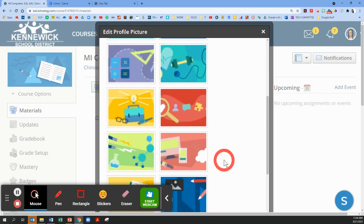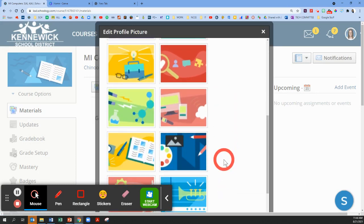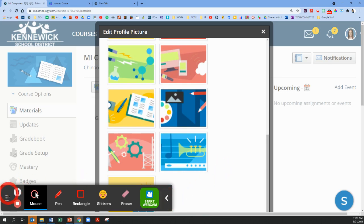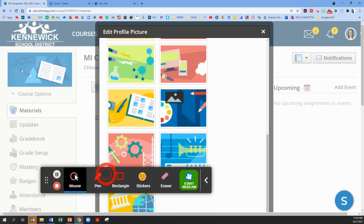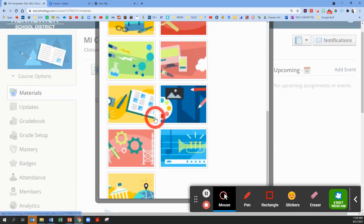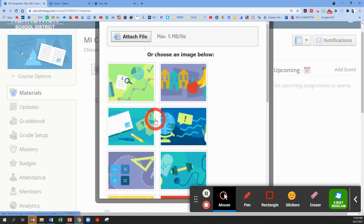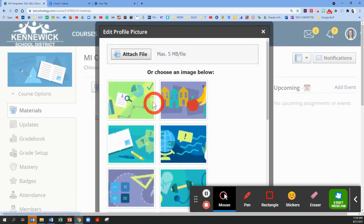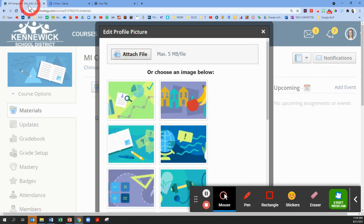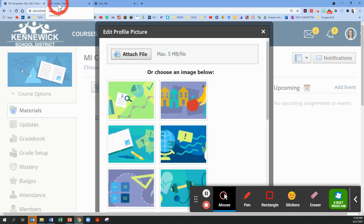We're going to click on edit picture and Schoology has quite a few built-in items. So if you want to do just a basic update, you can just choose one of these. However, you'll notice at the top of this box there's an option to attach a file. So we're going to pause and leave this up on this tab and go to another tab.